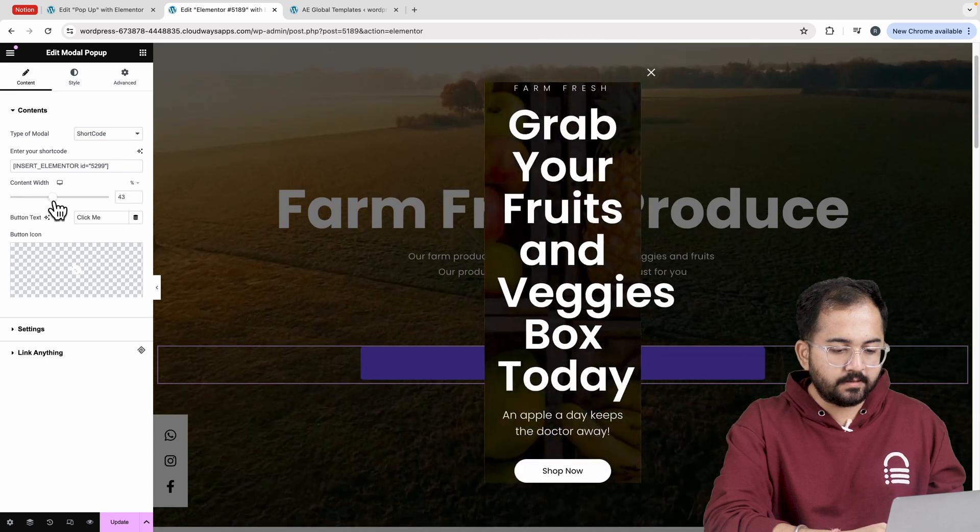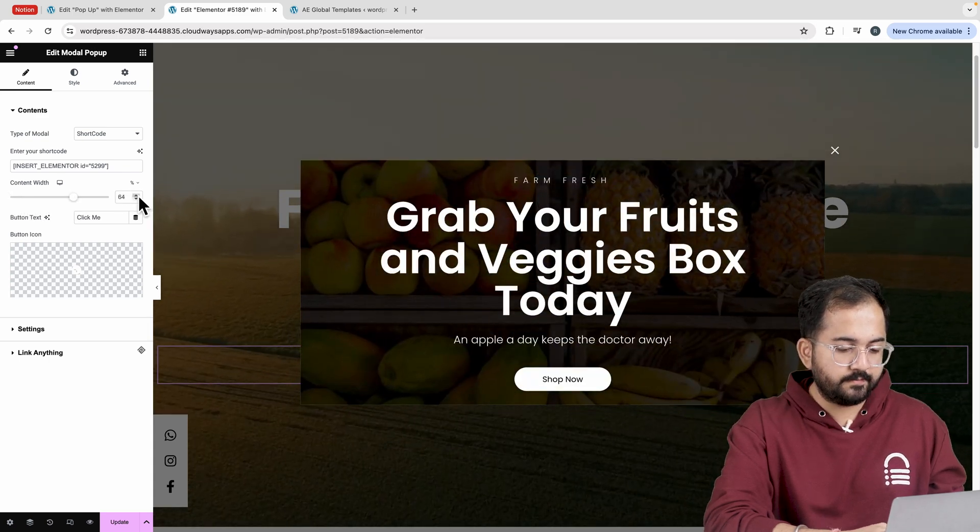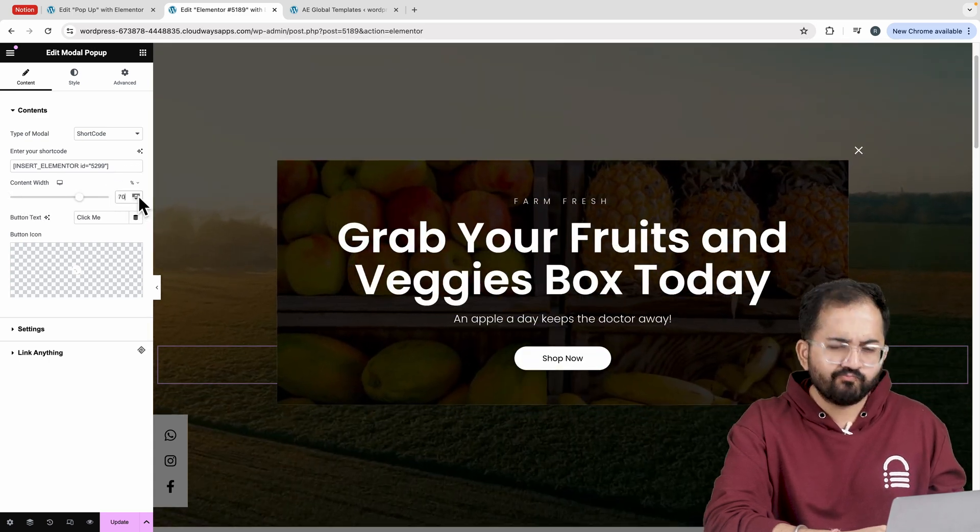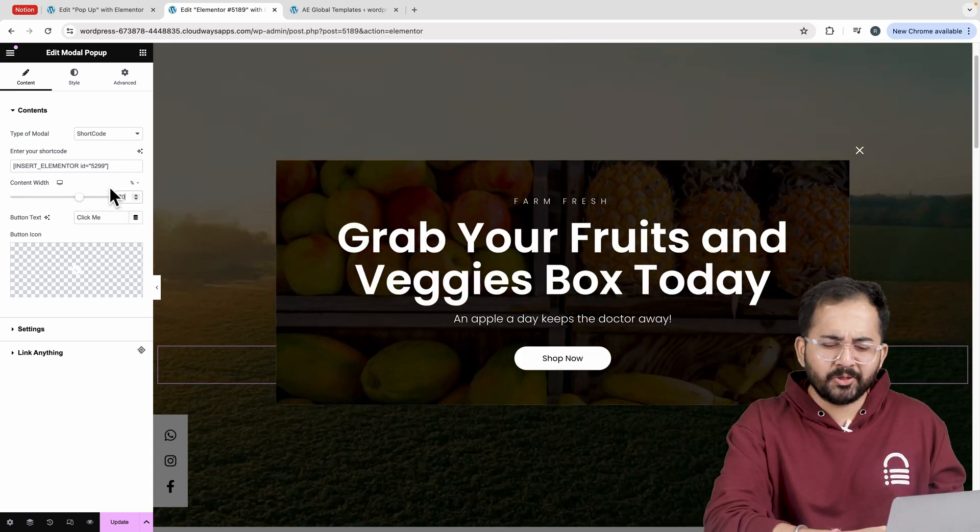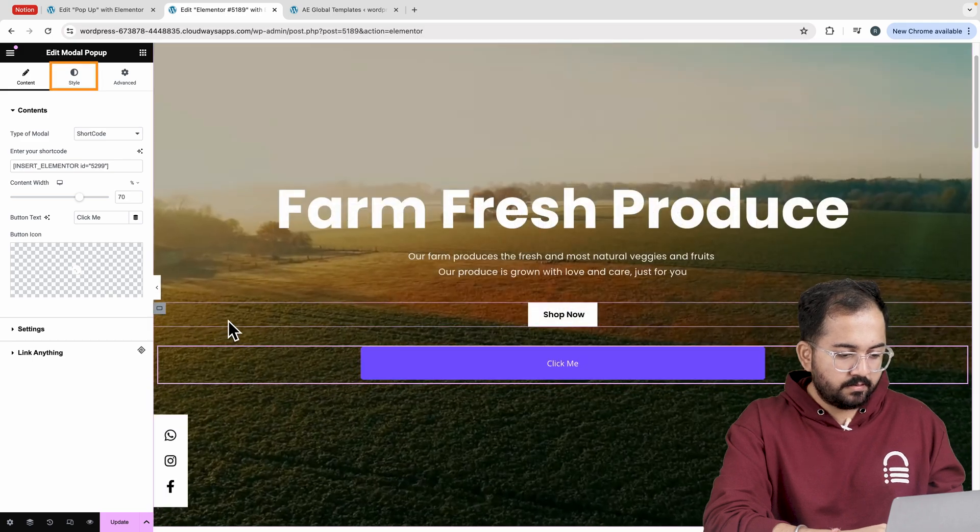Next, I'll set the content width to this. Looks good to me. Alright, now let's edit this button.